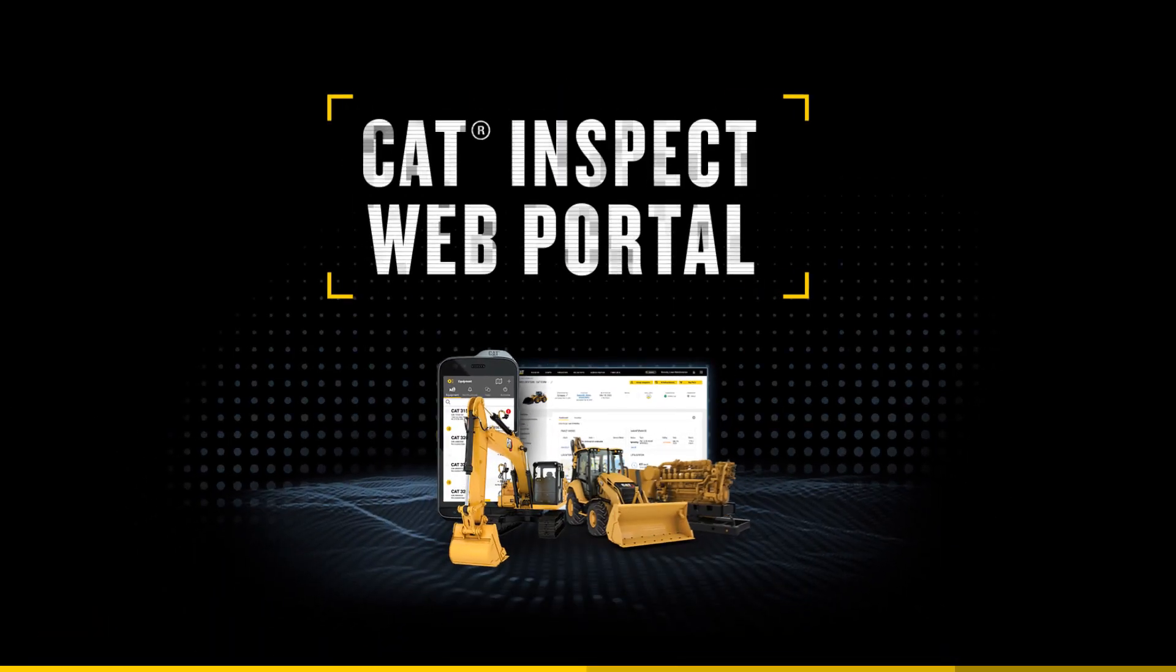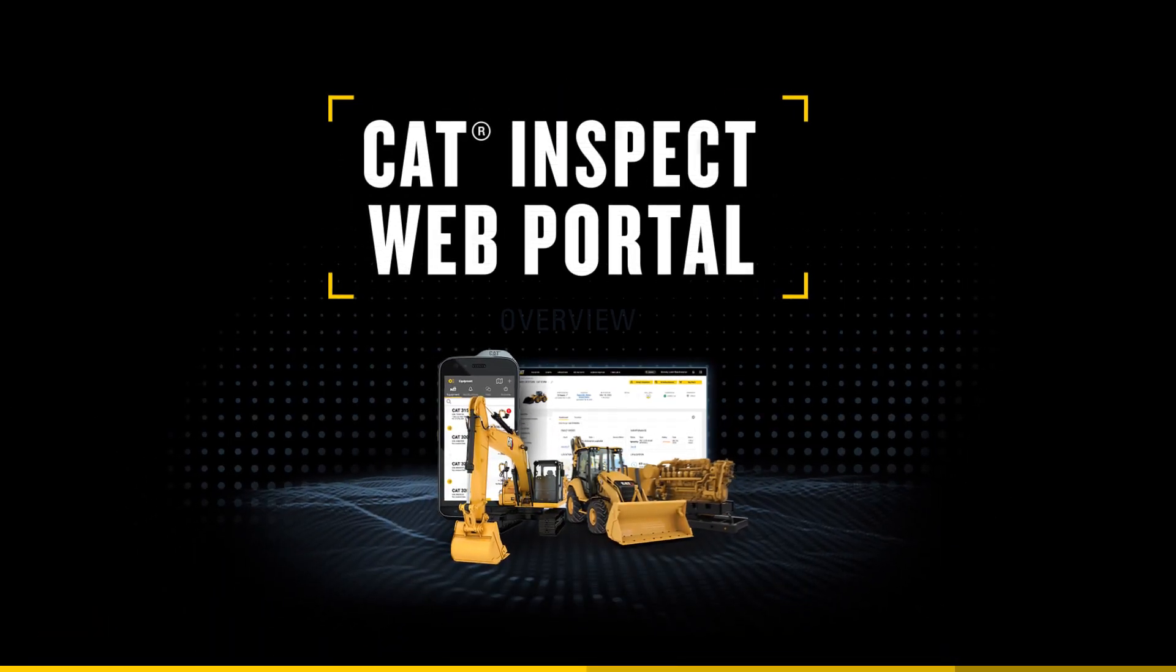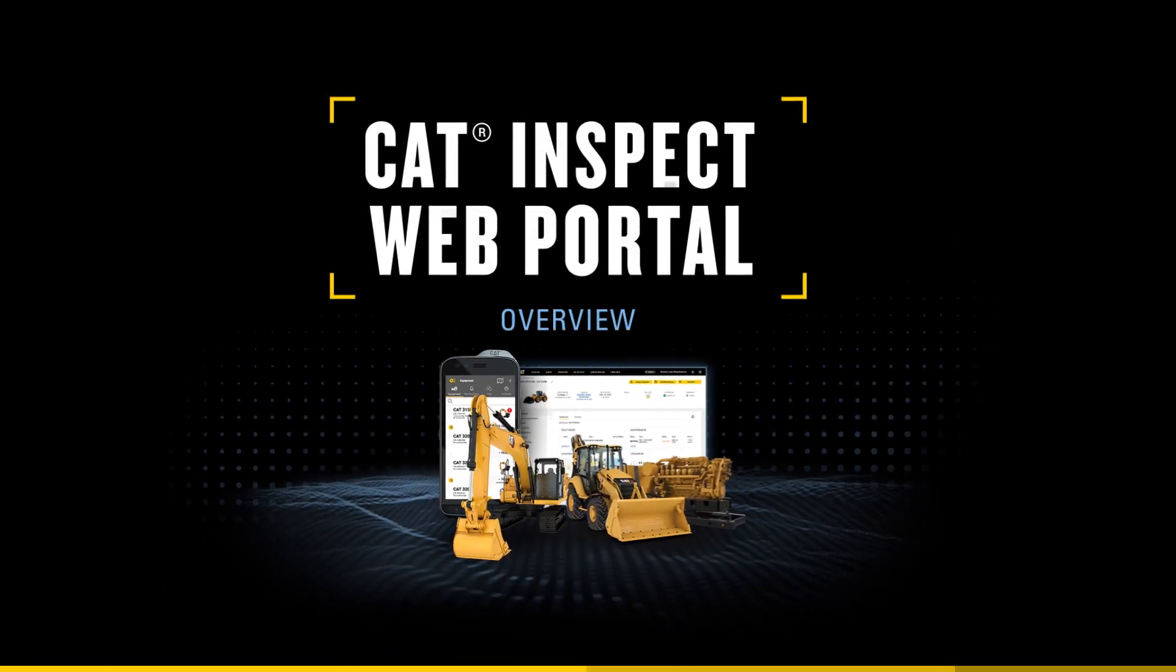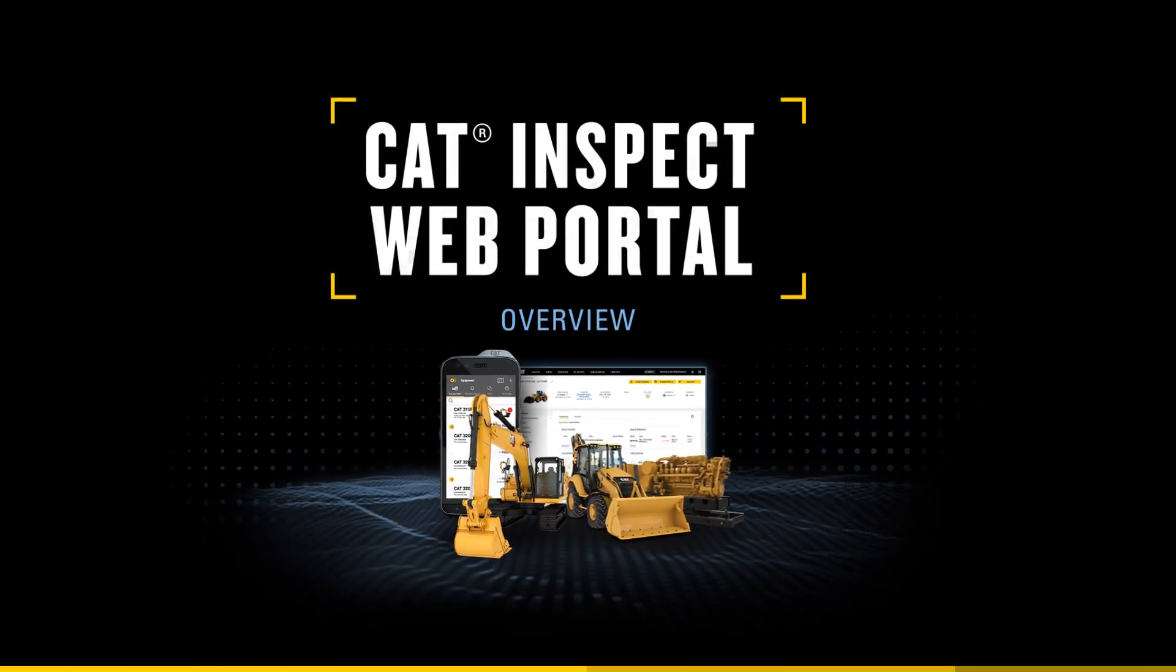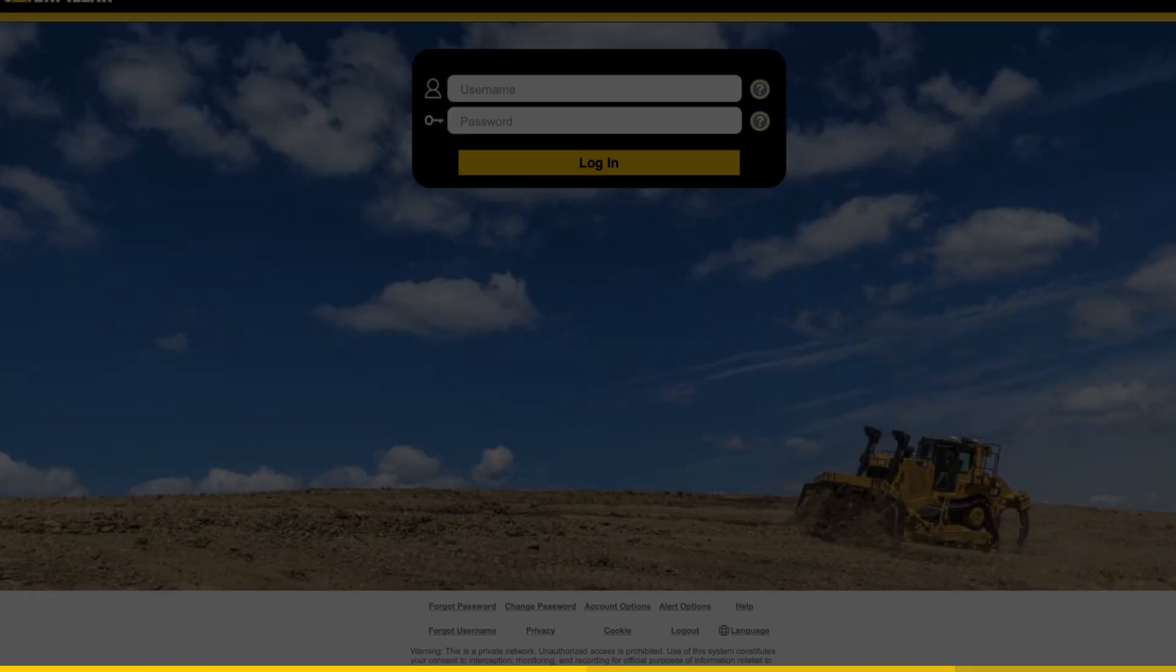Welcome to CAT Inspect Web, the desktop companion to our digital inspection app. In this video, we'll go over the basic capabilities of CAT Inspect Web.